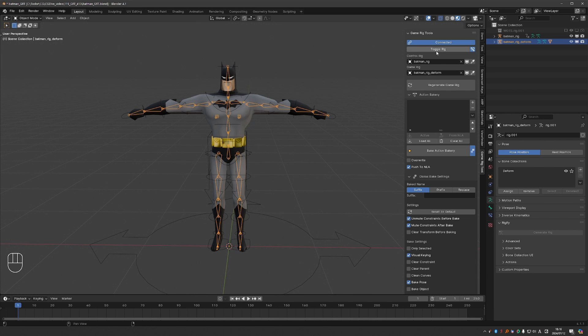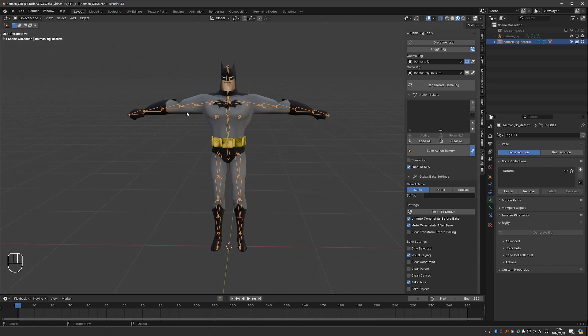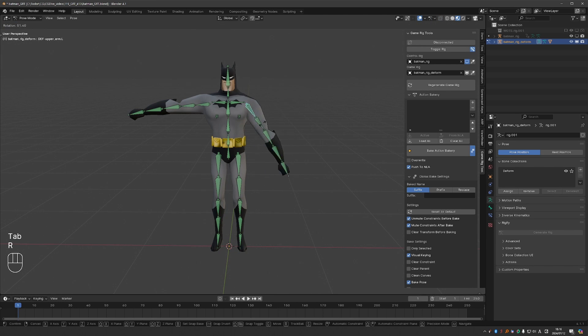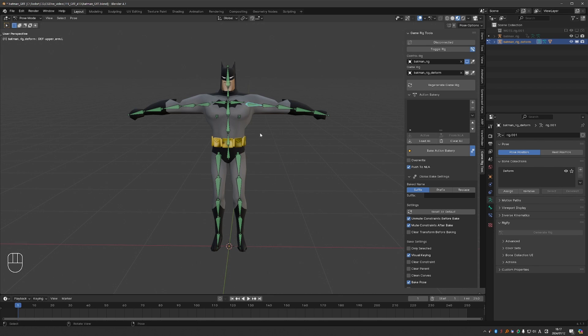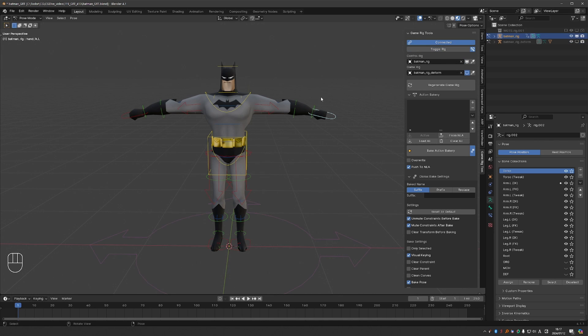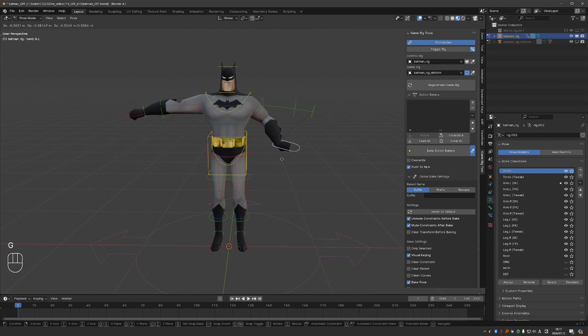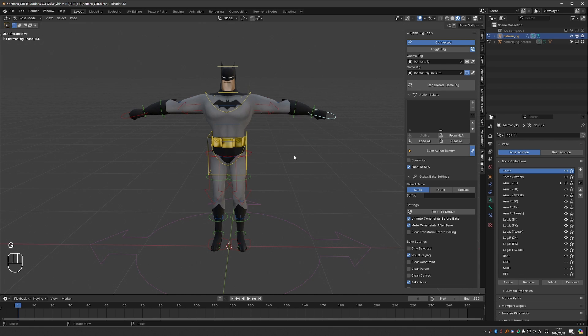Our goal with this change was to streamline the way we interact with the game rig and control rig. So now we have a toggle rig button which if I press it will hide the control rig and unhide the game rig. And if I go to pose mode I'll be able to manipulate which means that the constraints have been muted. If I click toggle rig again I'll switch to the control rig and I'll be able to control the character with it, which means that the constraints were switched back on with just one click.